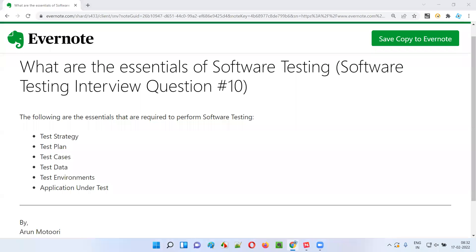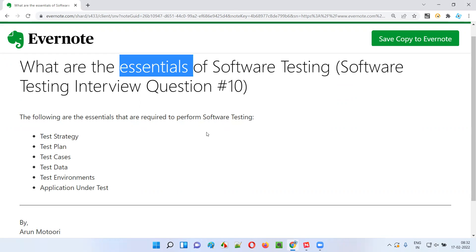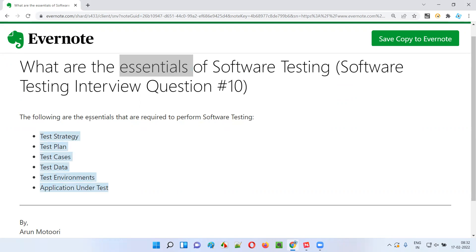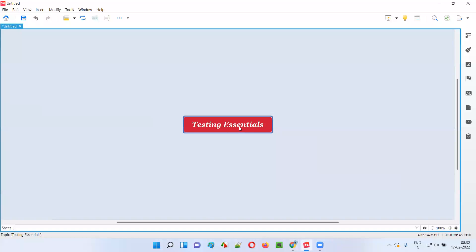Hello all, welcome to this session. In this session, I am going to answer software testing interview question 10 — what are the essentials of software testing? There are mainly six essentials to perform software testing.